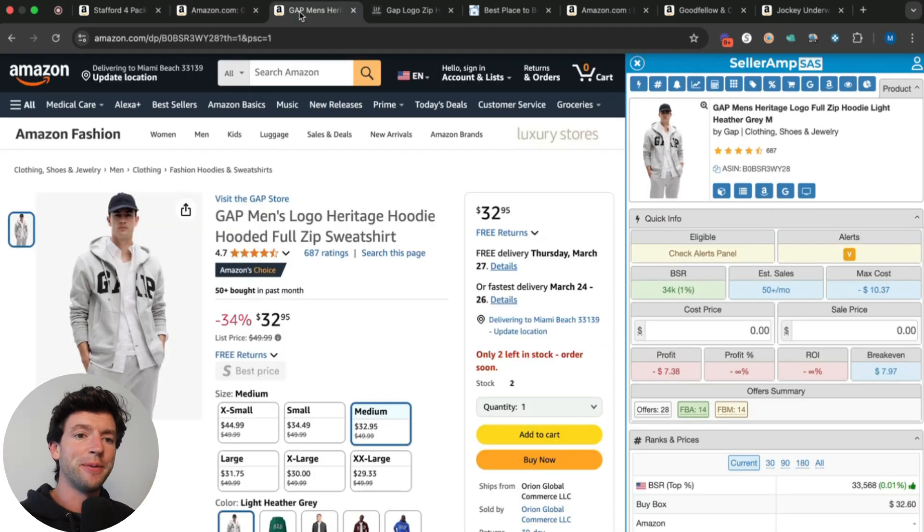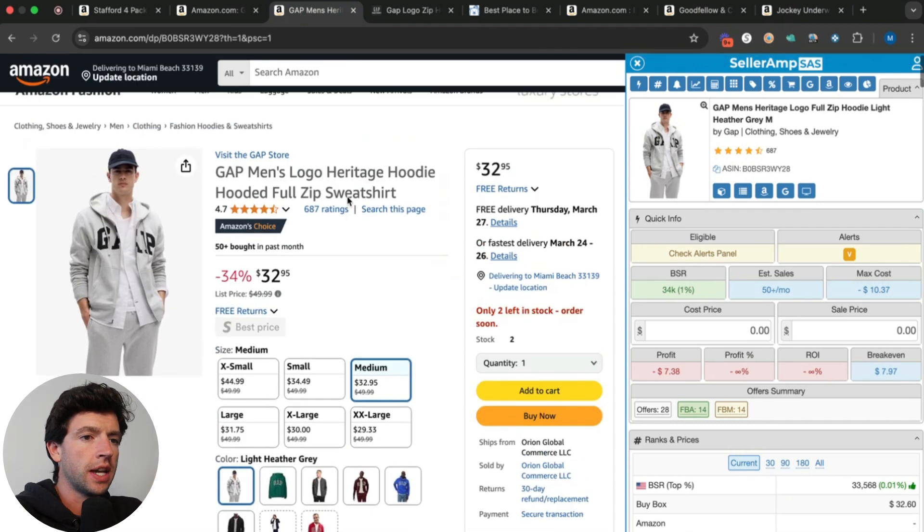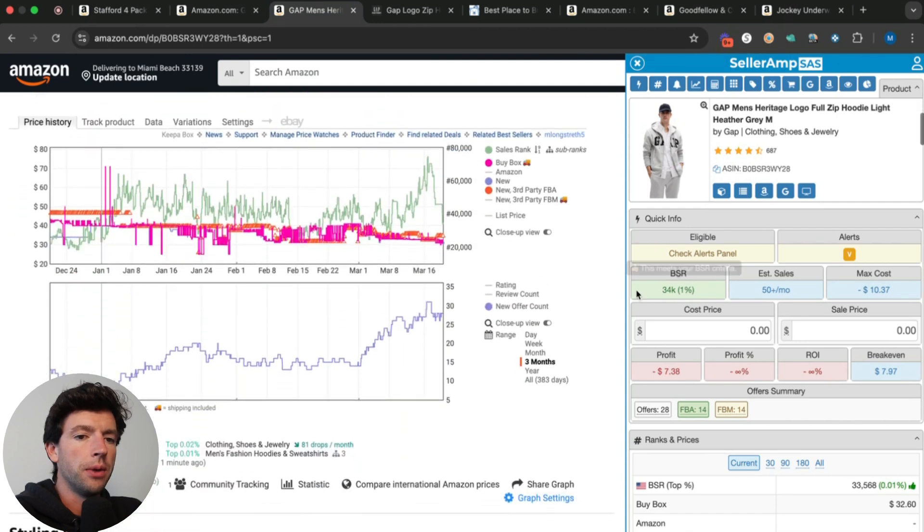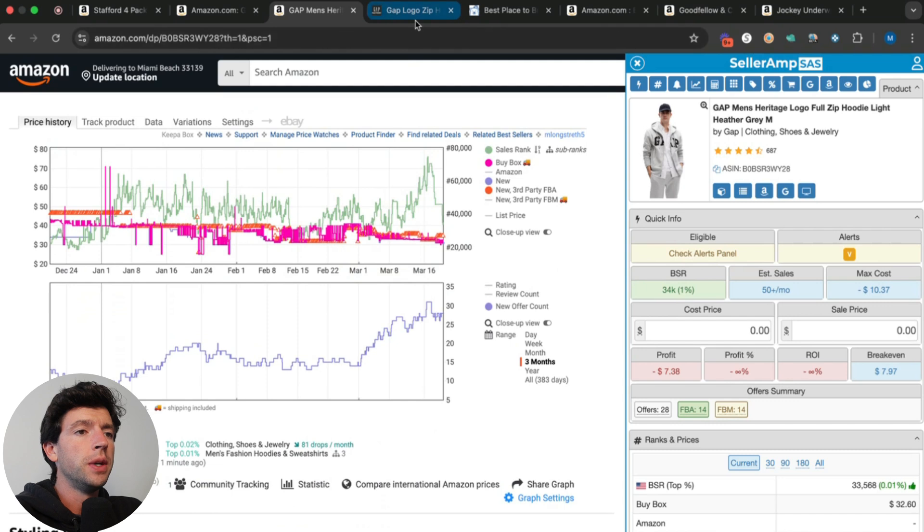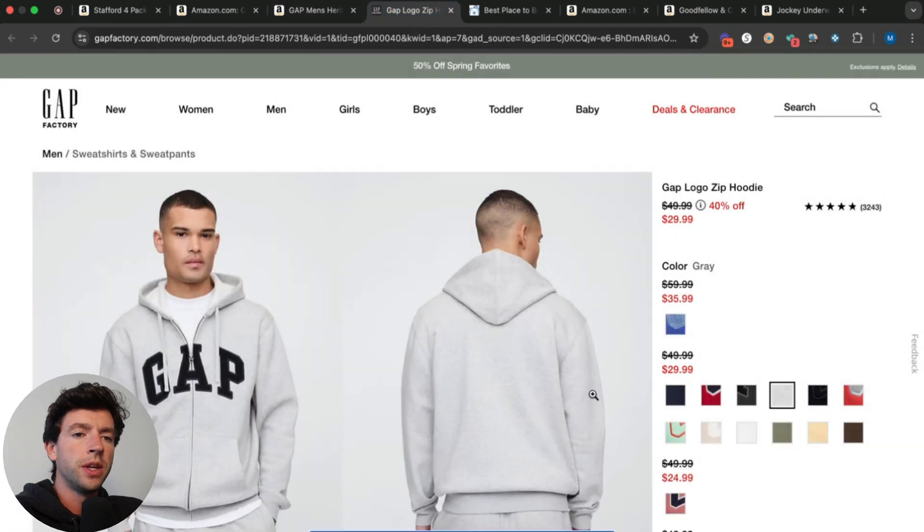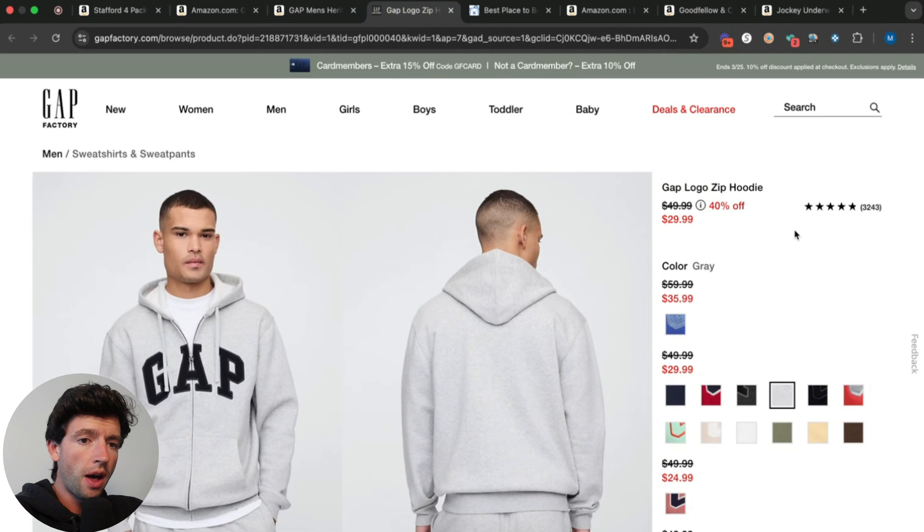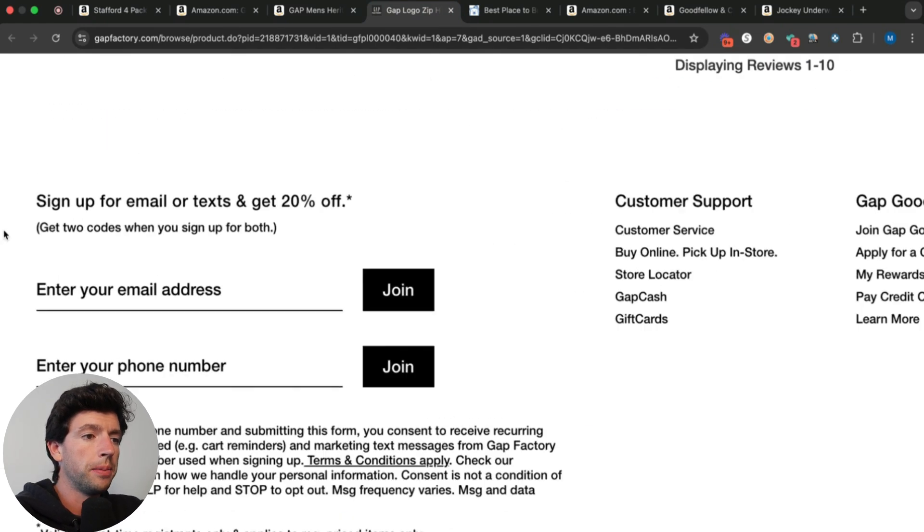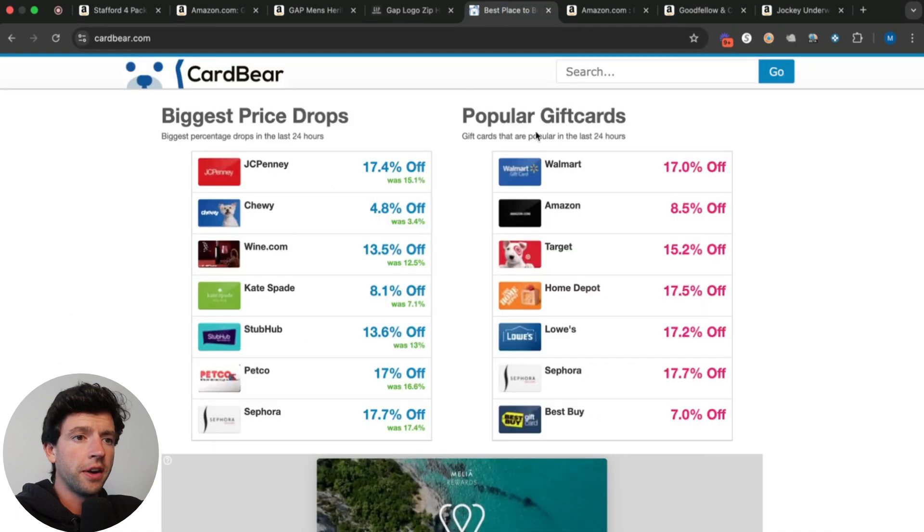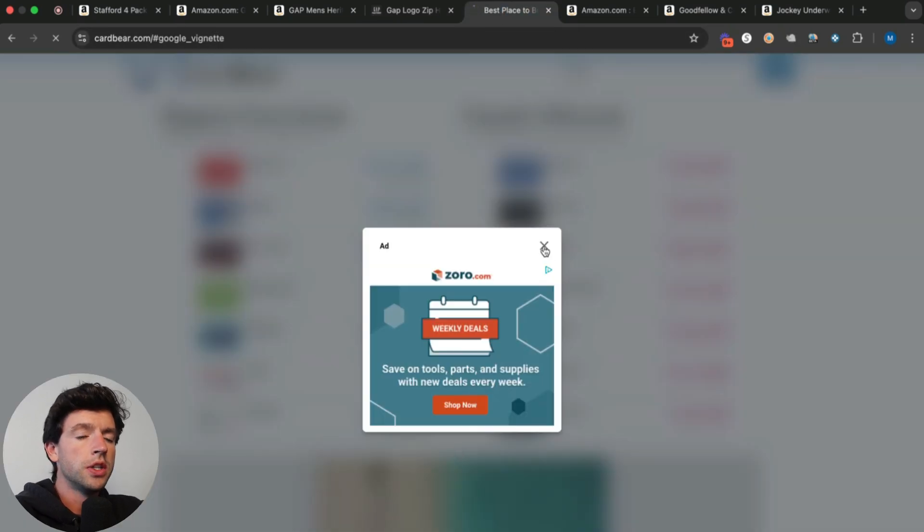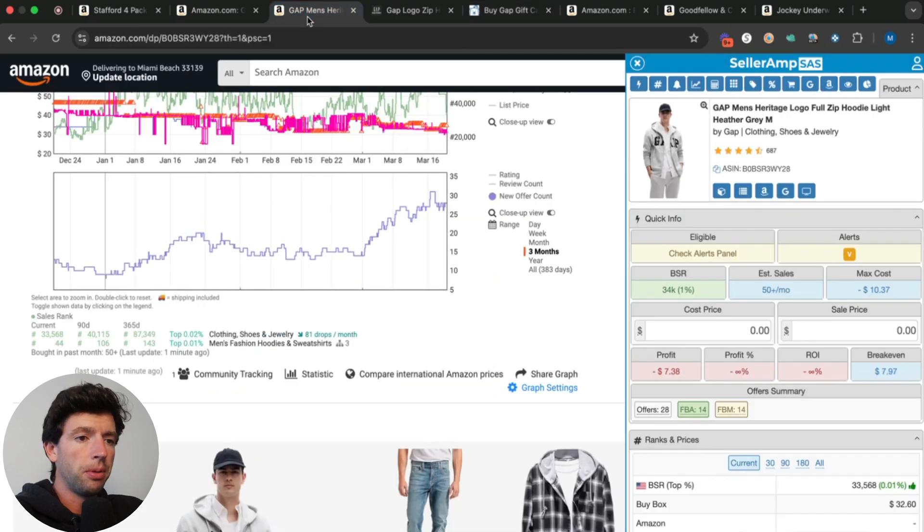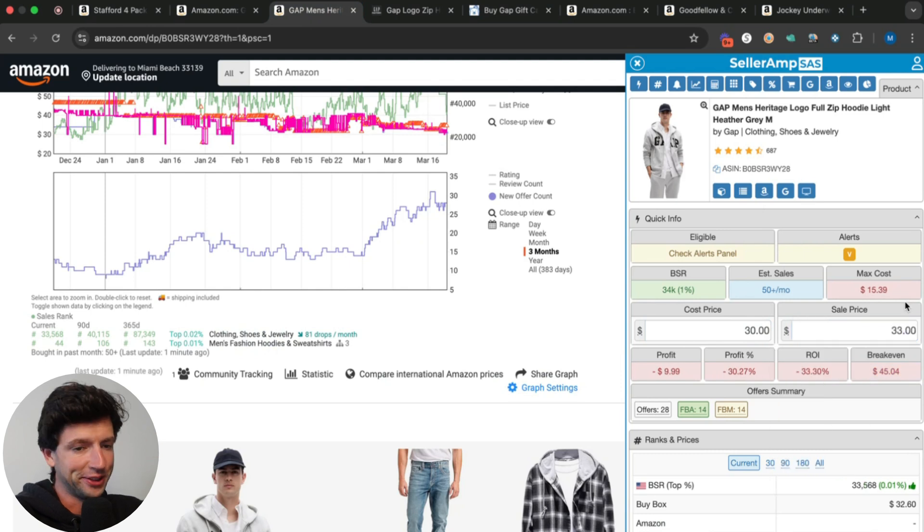The next one is totally one of my favorites here, this is an absolute game changer. If we see this item, it's buy boxing at $33 on Amazon. We can see recently the competition's gone up and the price has trended down. If we take a look on the Gap website, we can see this is going for $30. But if I scroll down to the bottom of the Gap website, there's actually a 20% coupon right here that I can use, and CardBear has really good discounted gift cards for Gap as well. If I take a look at this and plug it in on SellerAmp at $30 into $33, this is absolutely not good. We would lose 10 bucks a unit.